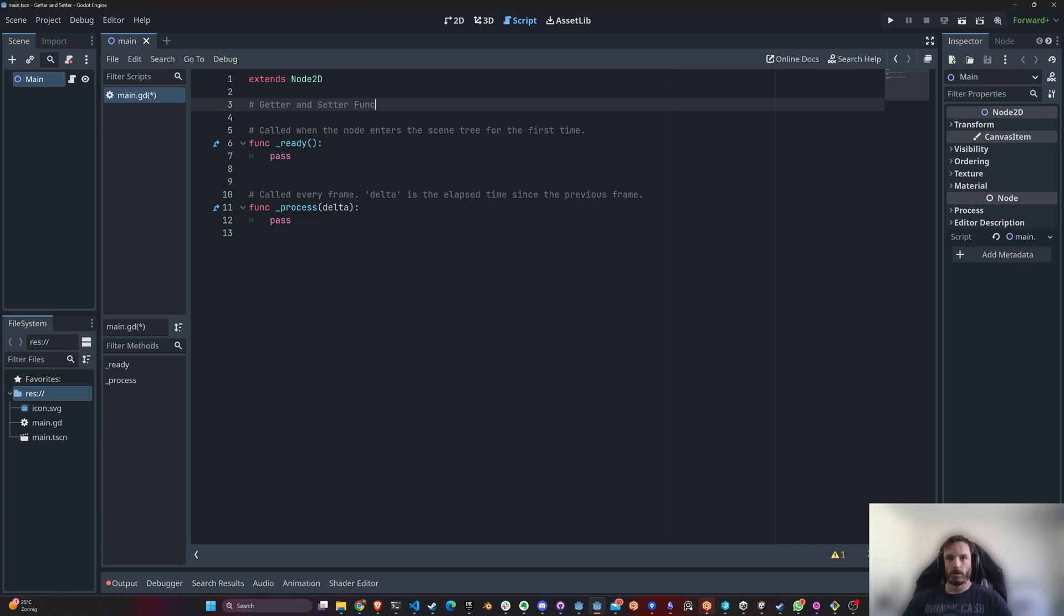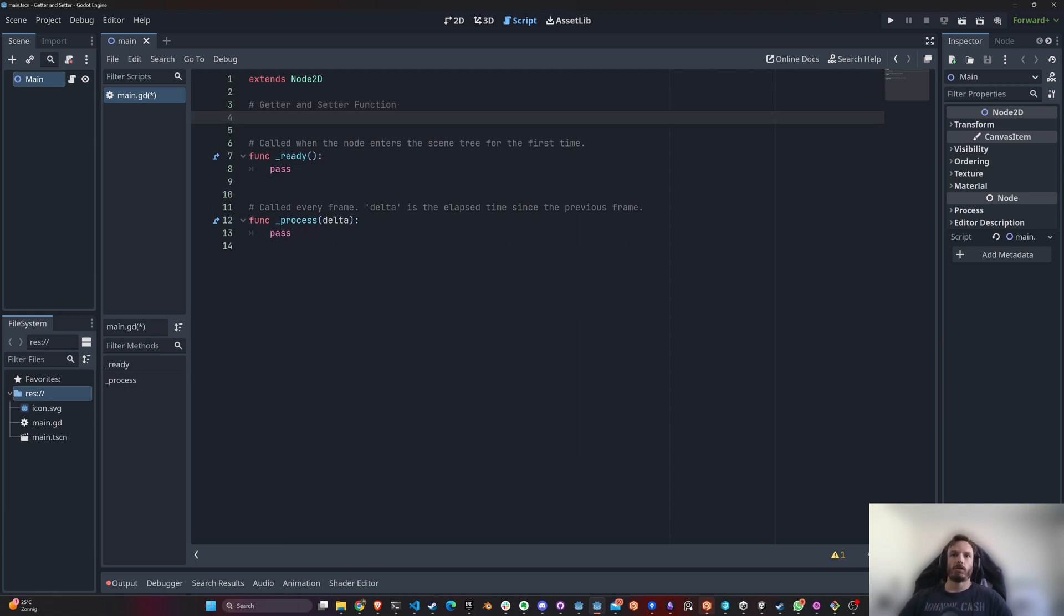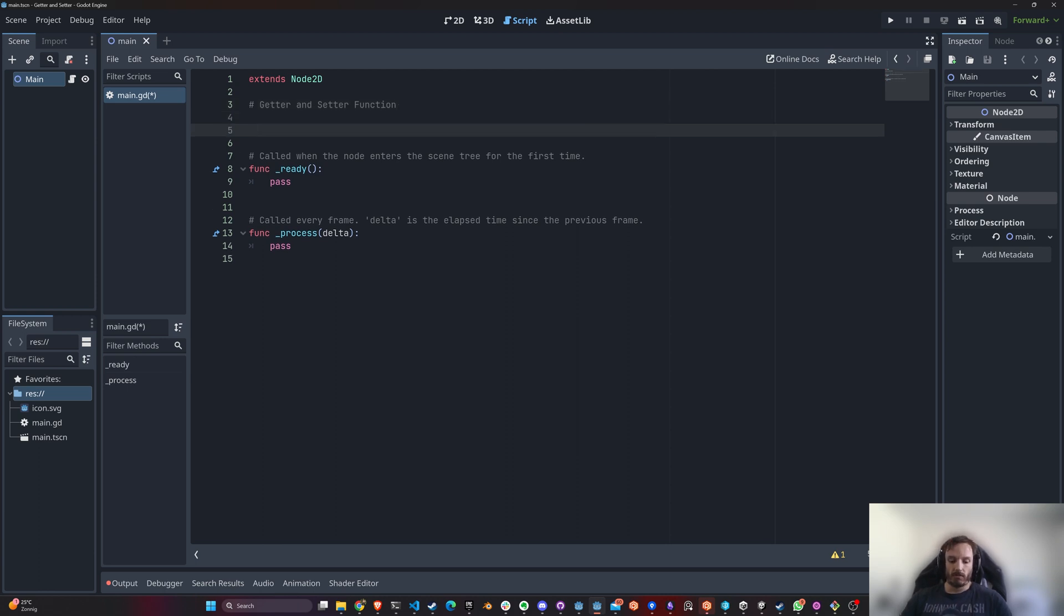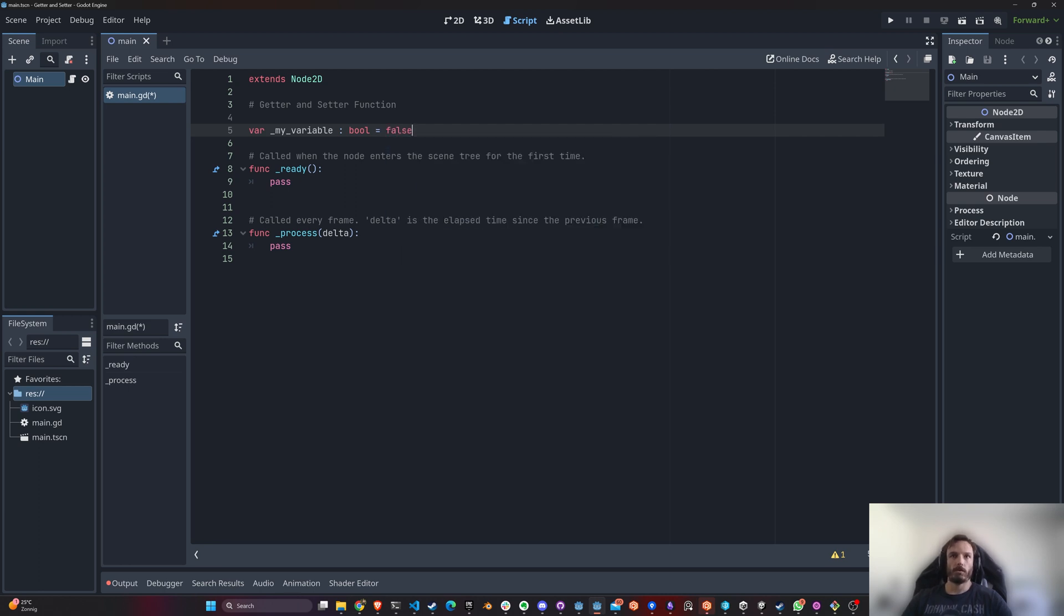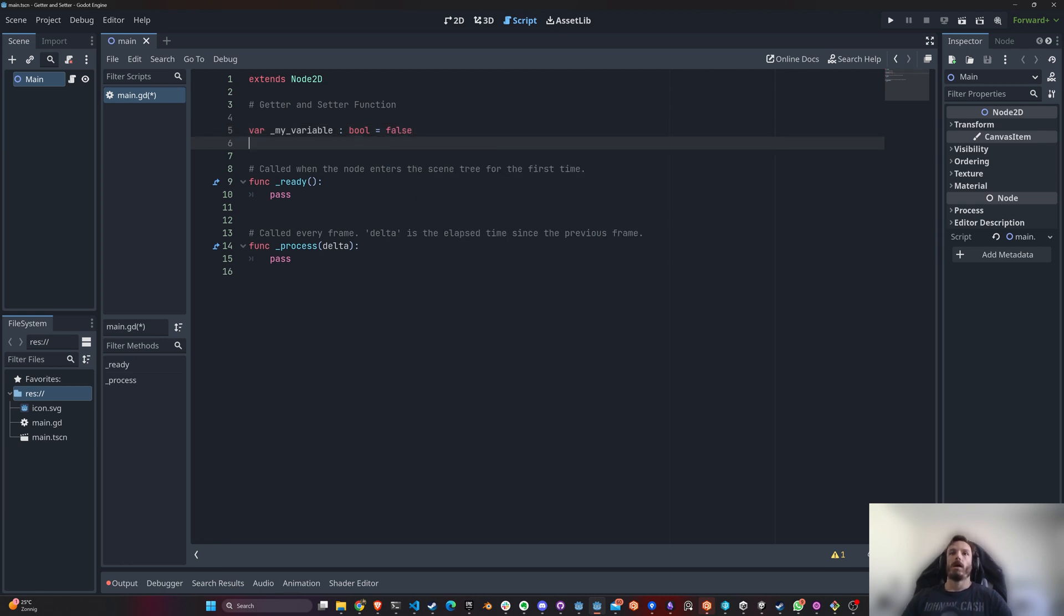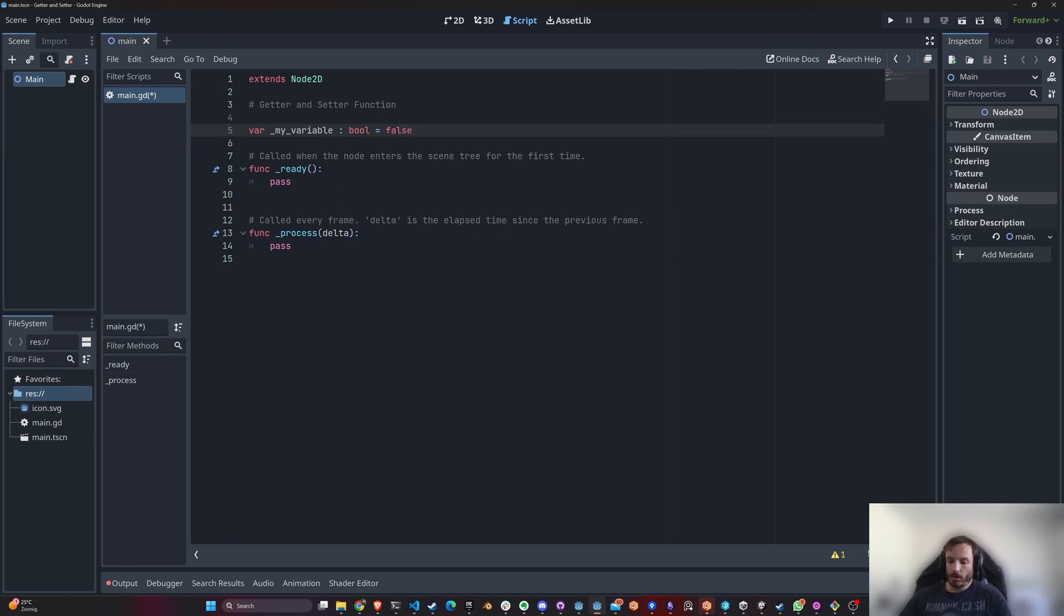And why would you use them? Usually when you're going to define a variable in Godot, a very simple way would be like this: variable. And you could just set this variable by just calling the variable itself.